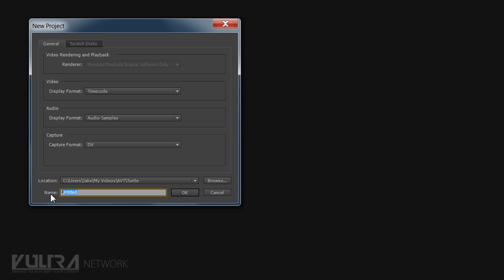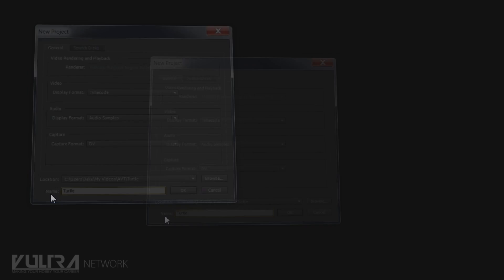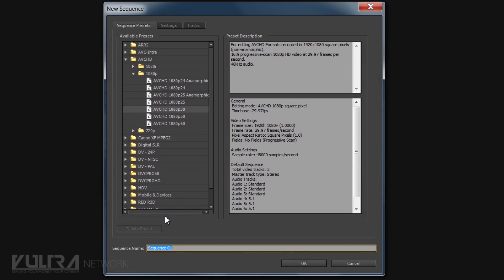You don't want to just go with untitled because when you first open Premiere it brings up a list of previously opened files, and if they're all named untitled then you're going to be like, I don't know which one is which. Okay so we're going to name this one turtle. Fairly generic.